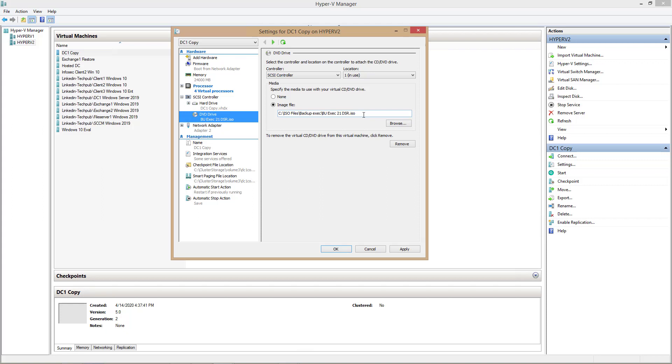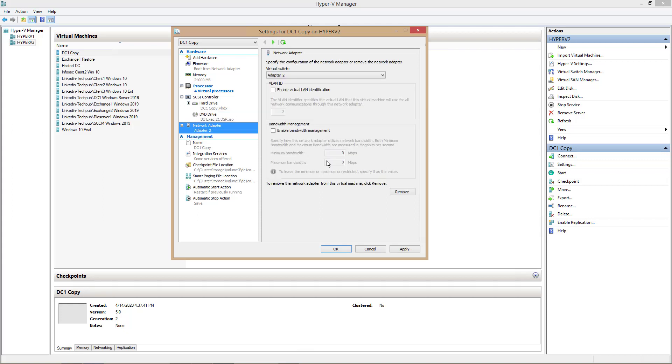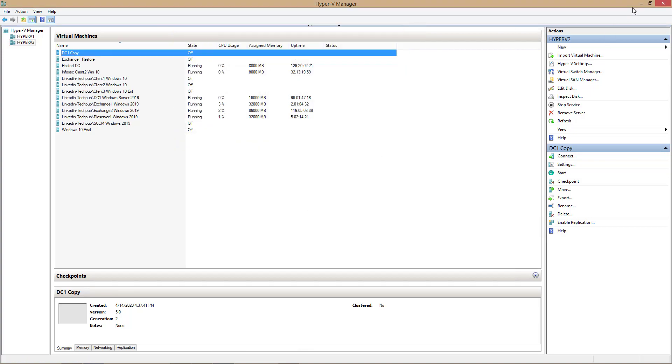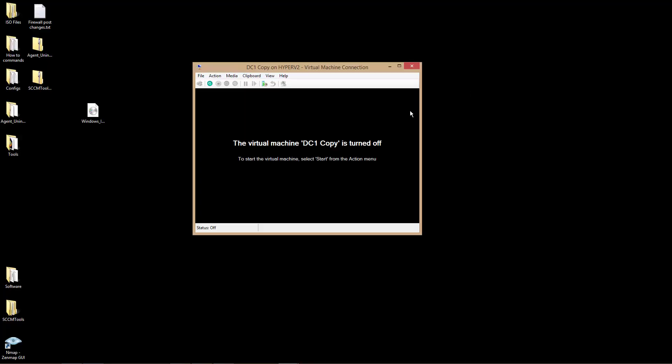So once I have that all set up and I've got my network adapter connected to the network, I can start up my new virtual machine.